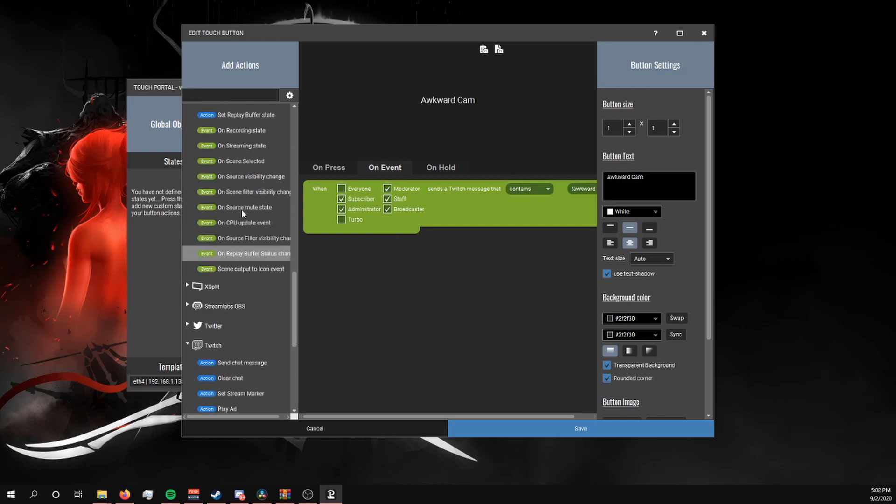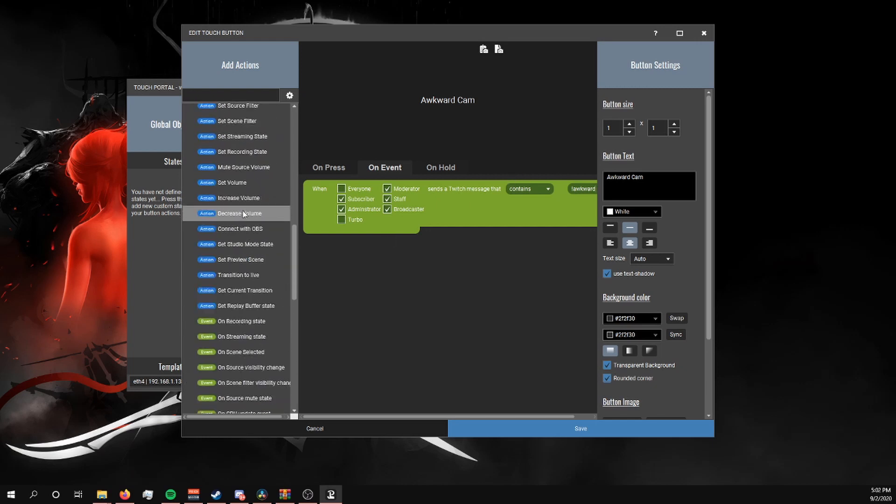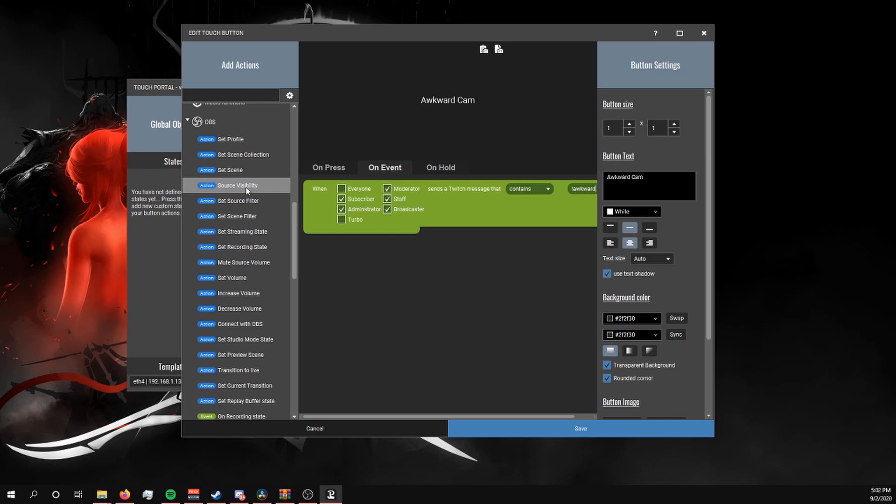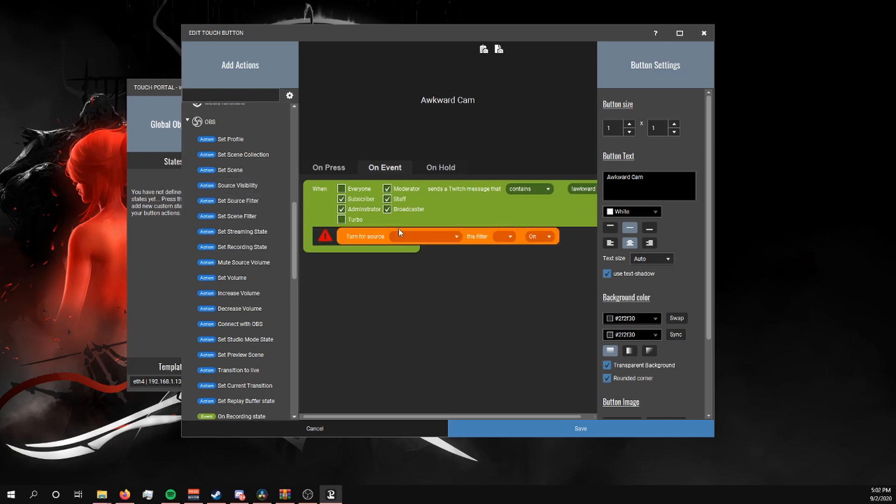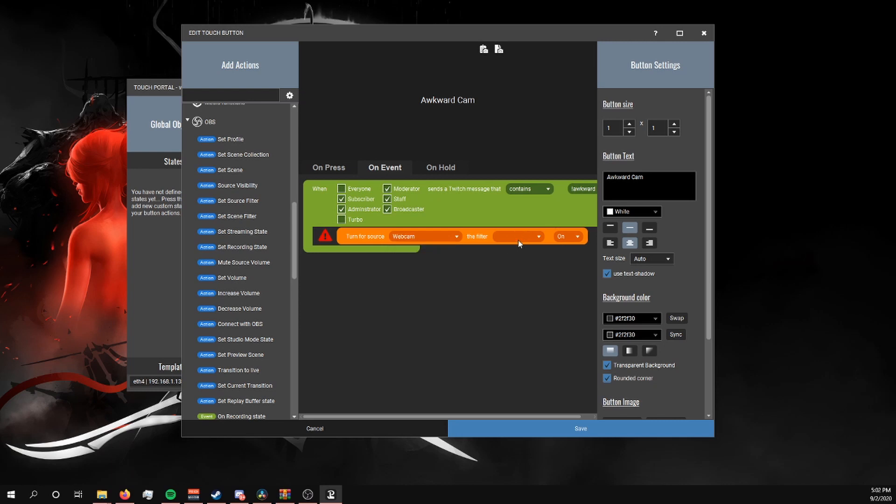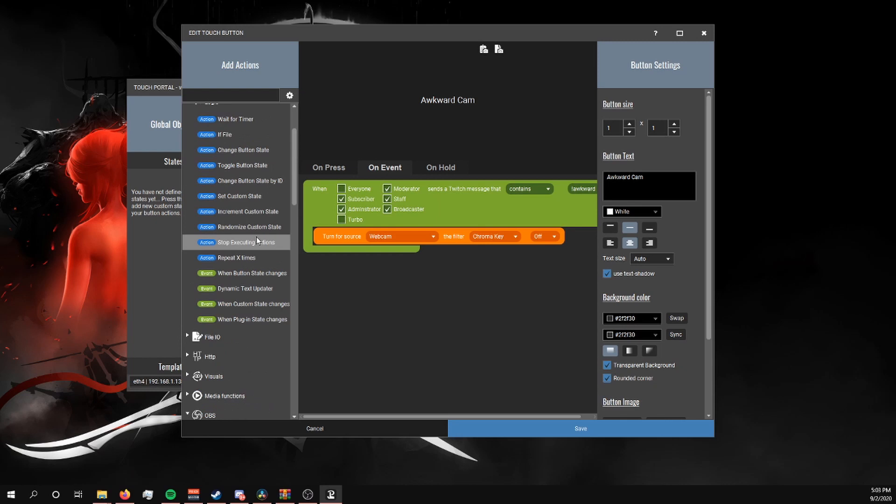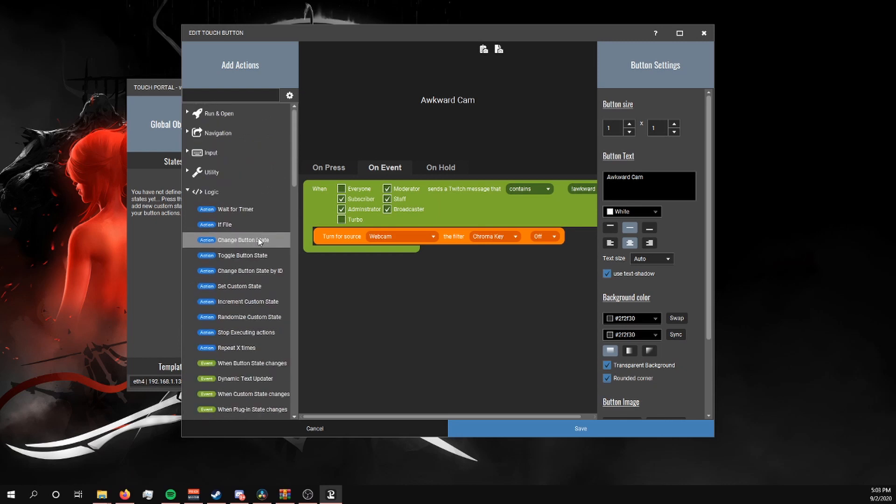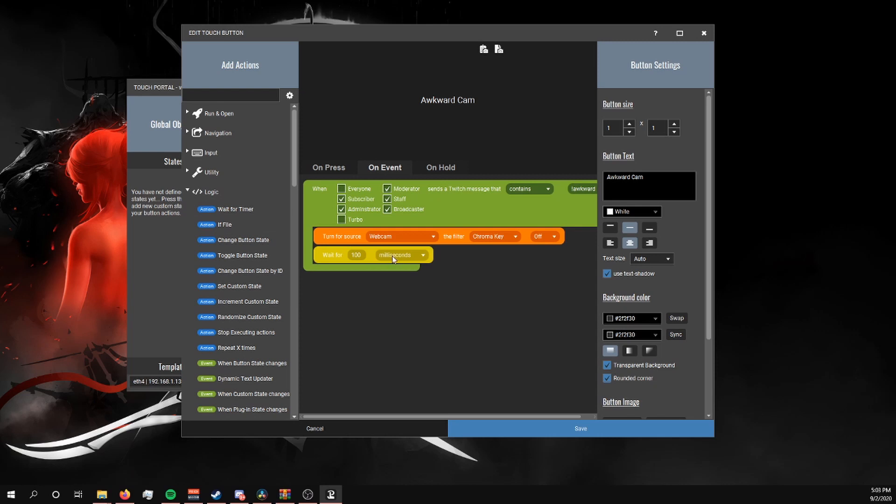Now scroll back up to the OBS settings, we're going to click Set Source Filter, change it to make sure it's for your webcam source, and specifically select the filter you want to use, in our case chroma key. Since it should already be on, we're going to select it to off. I want to set a timer so that it'll be able to turn back on after a set amount of time, so underneath Logic, click on Wait for Timer. I'm going to set it to be five seconds.